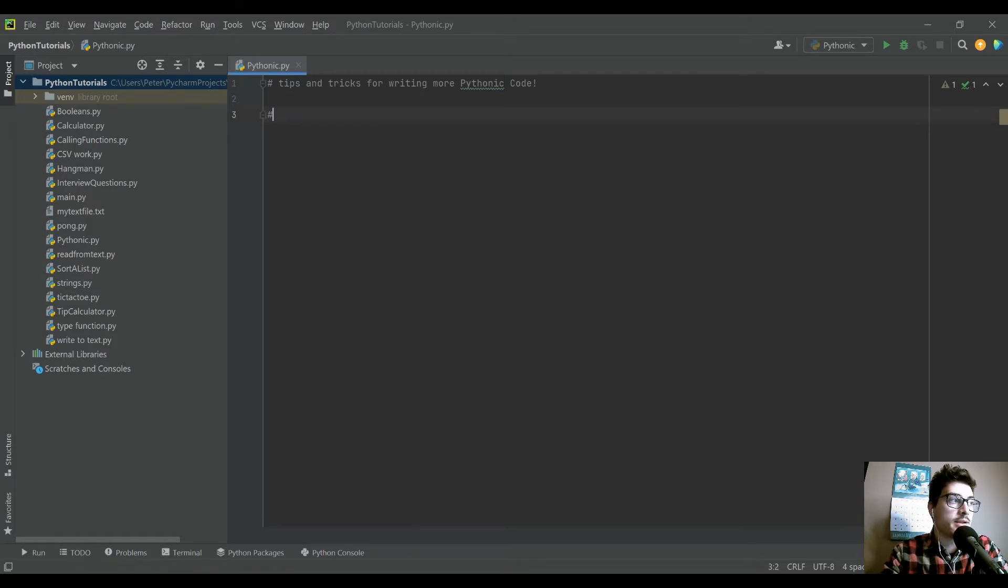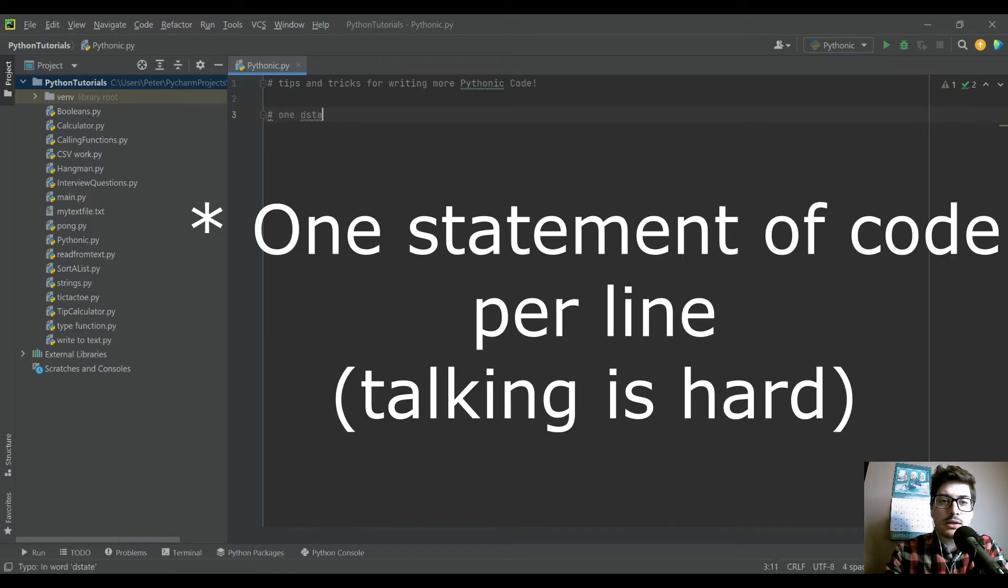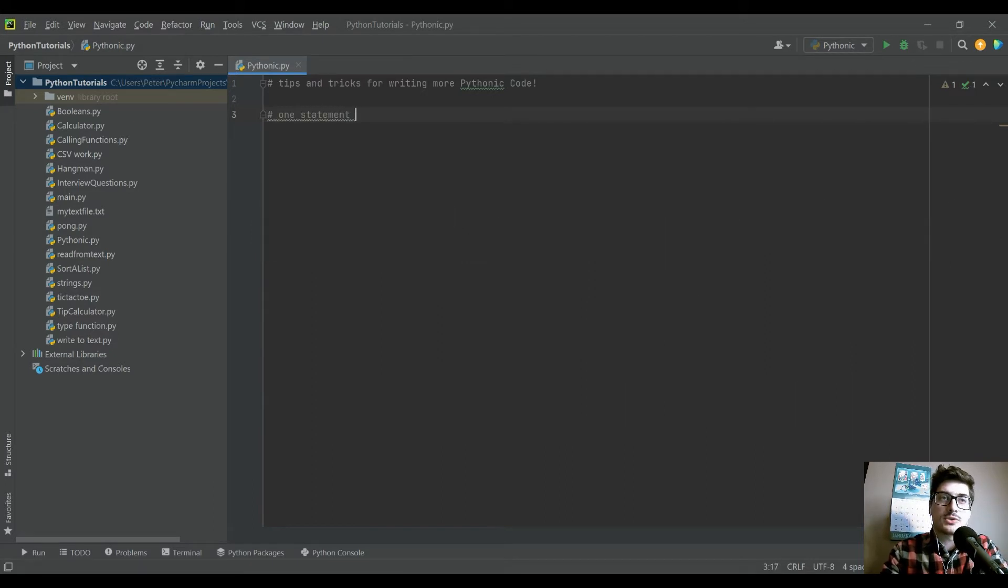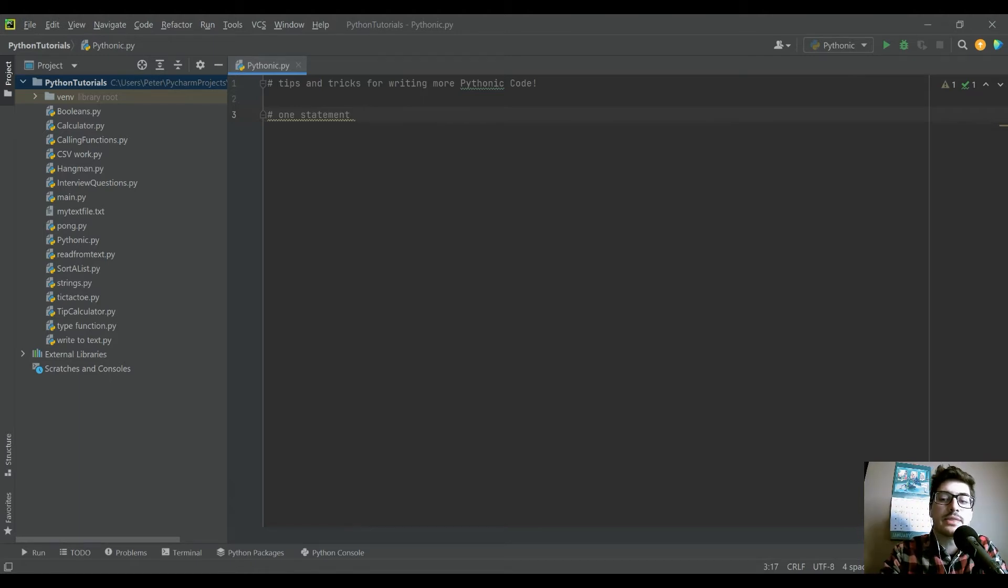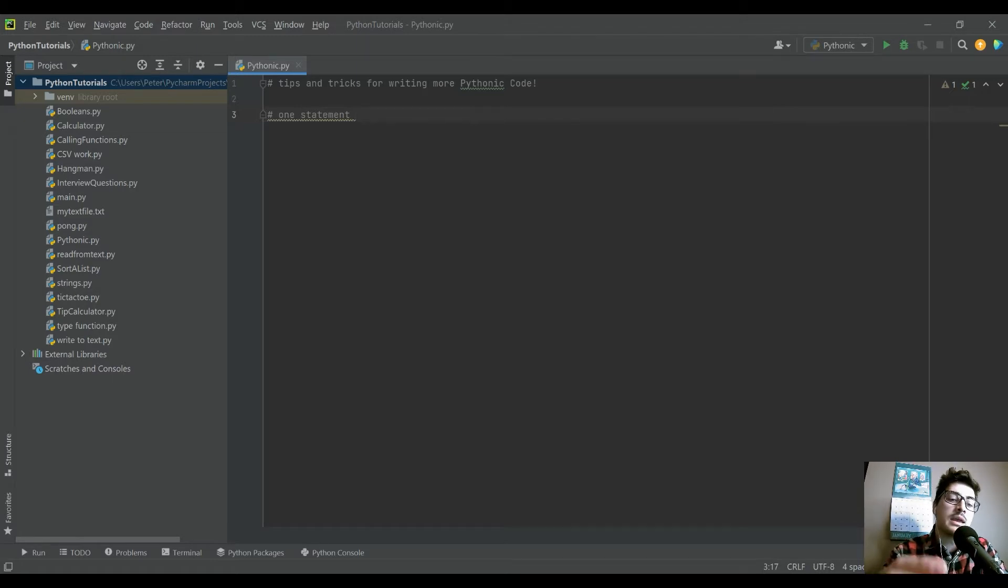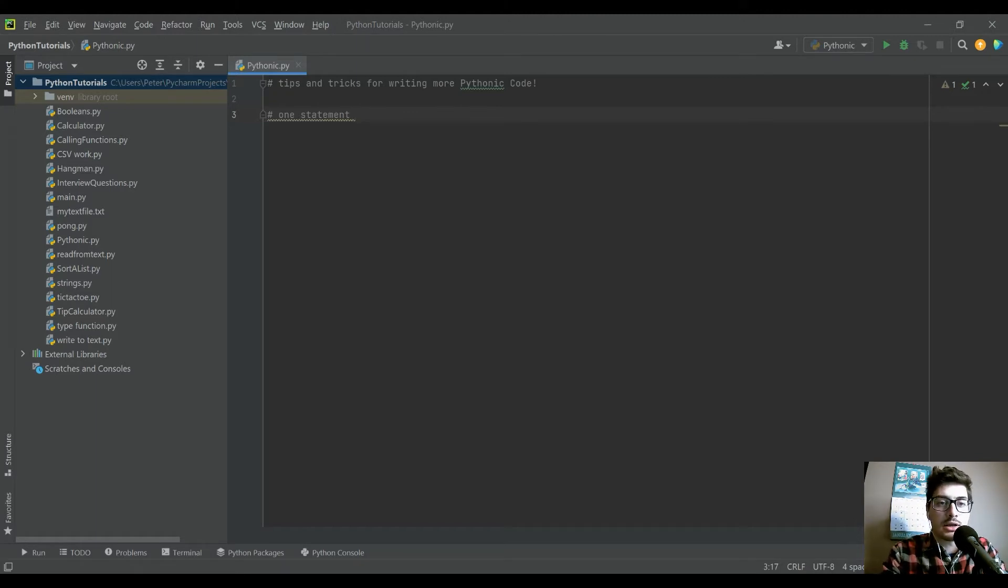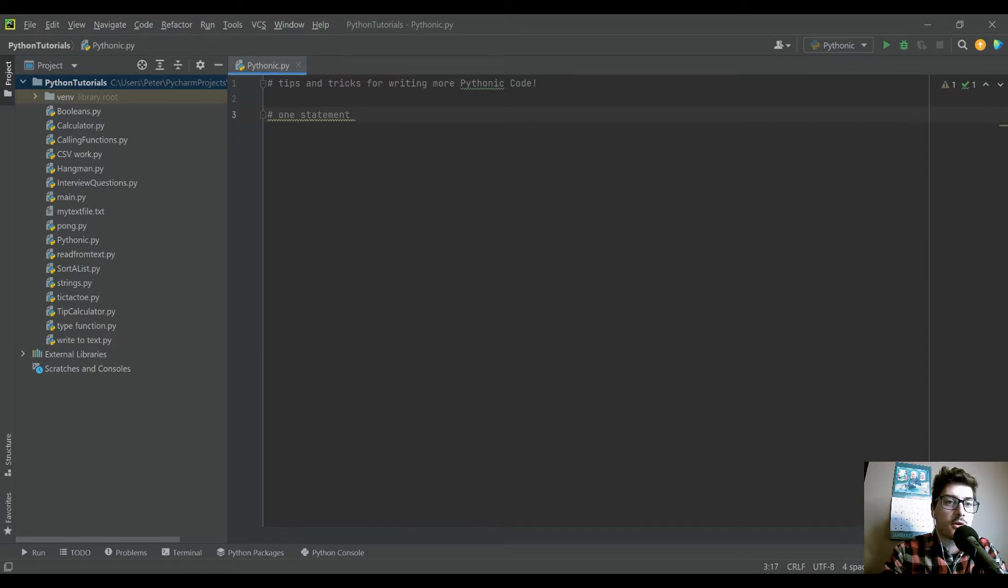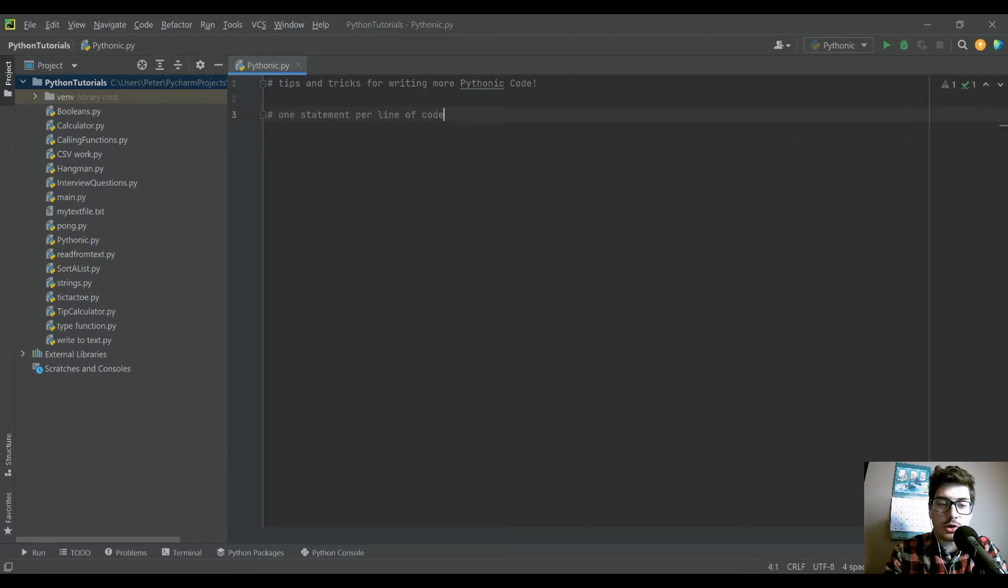And these are a few of the tips for how to make sure you're following those standards. So the first thing is one statement per line of code. And this one is probably the most common across all programming languages.